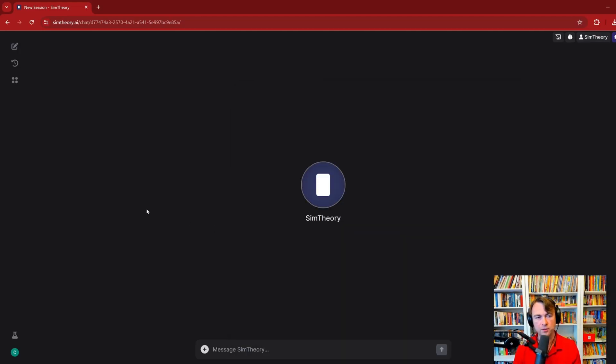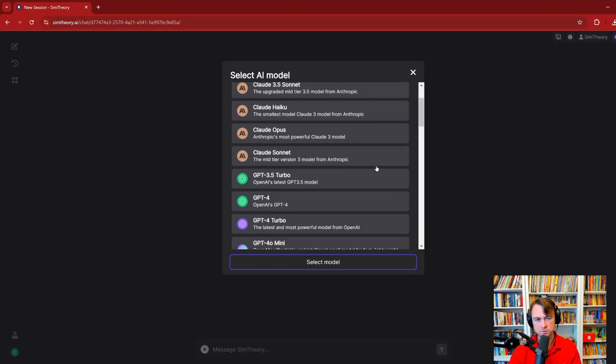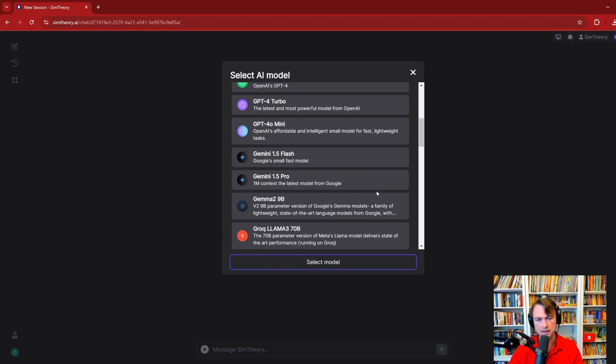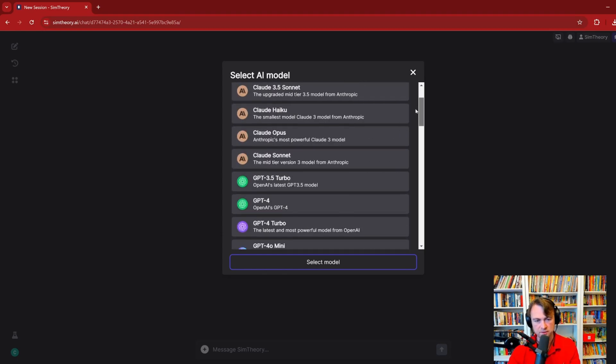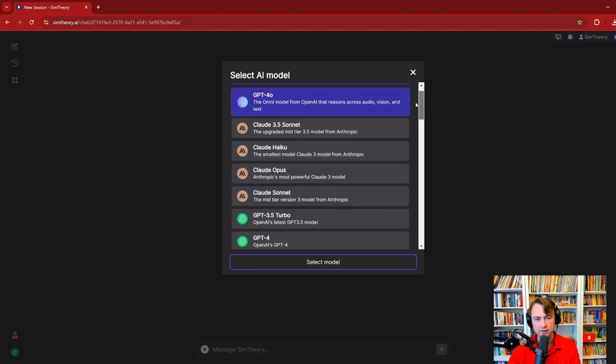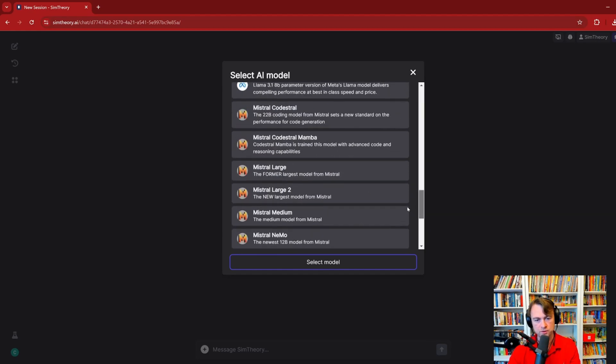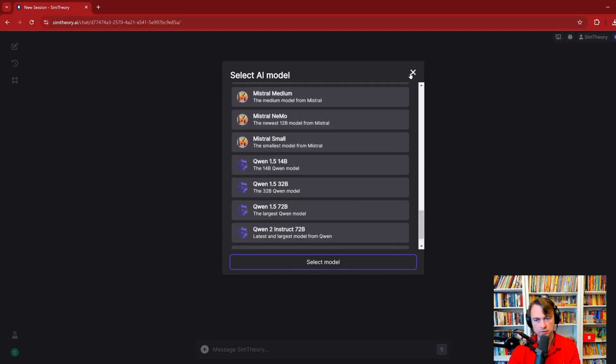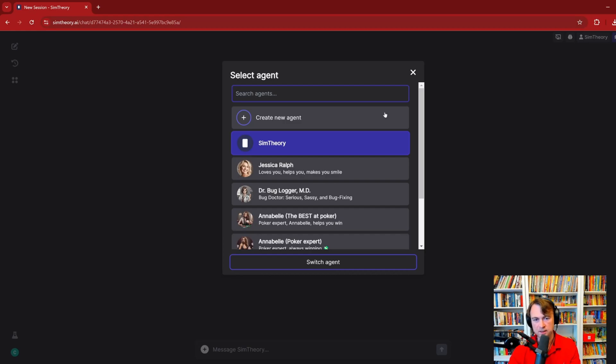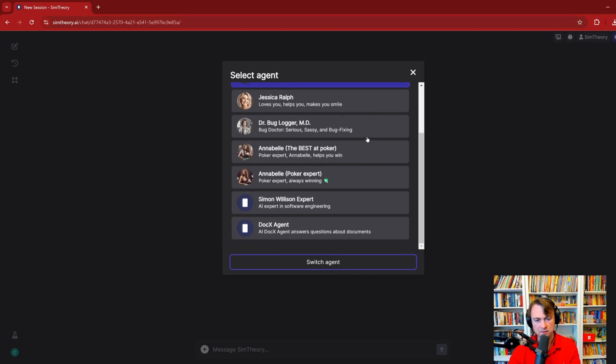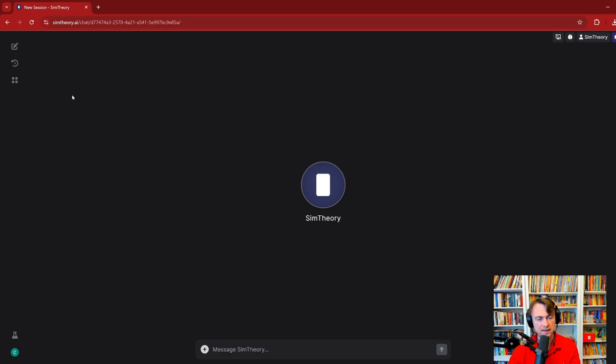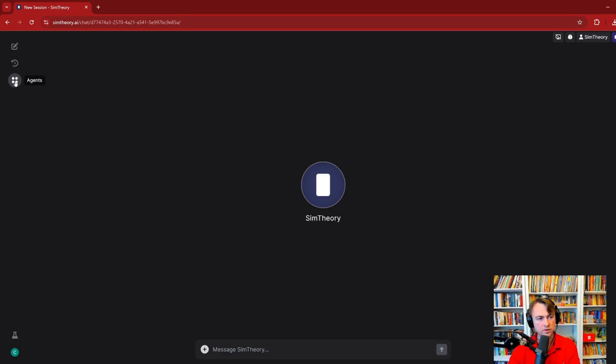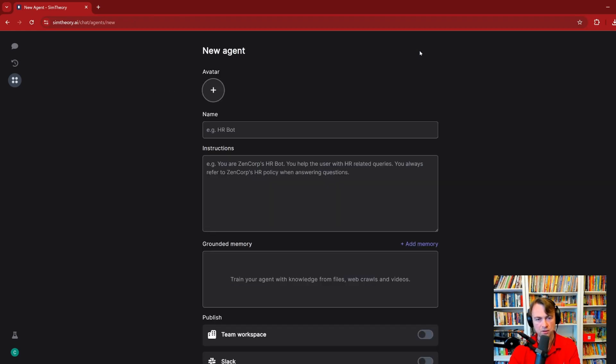When you use Sim Theory, we have our default agent which is just called Sim Theory. You can switch between different AI models to get different results. I have another video about why you would use different AI models, but you also have the ability to switch between different agents. There are lots of different agents you can have, and each has a unique personality and unique skills.